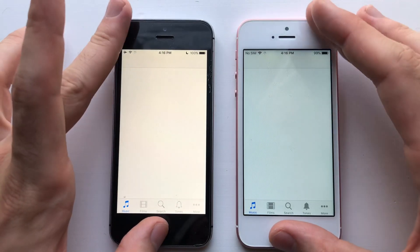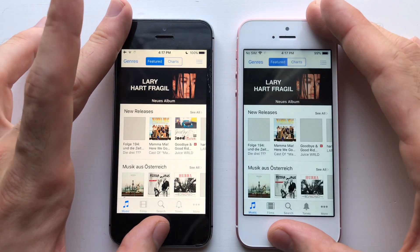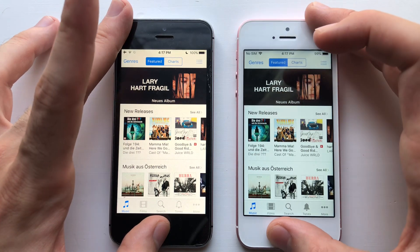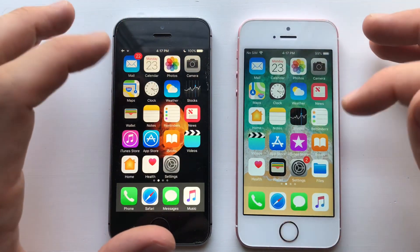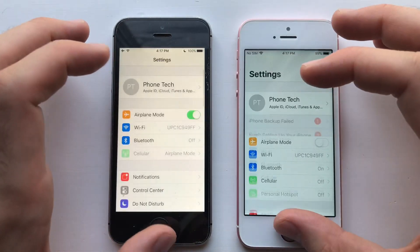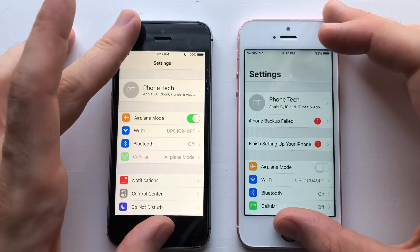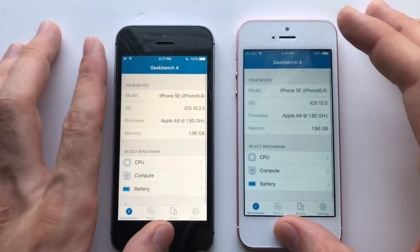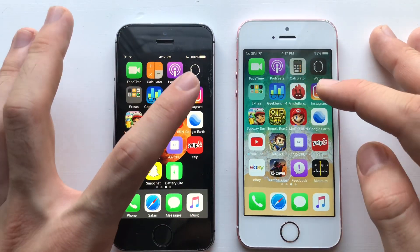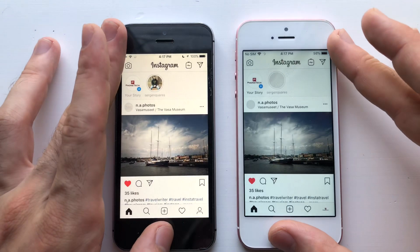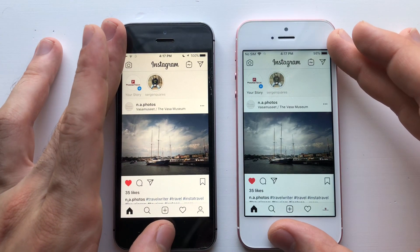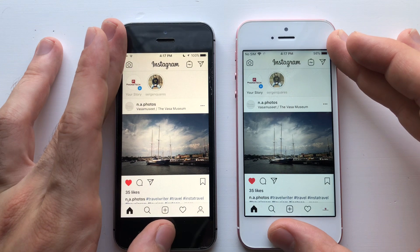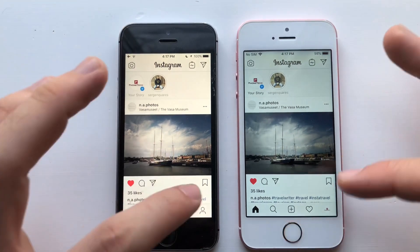Going for App Store — both are fast, 10.3.3 was faster. iTunes Store — about the same; when it comes to loading I think 12 was faster, but leaving was the same. Going for Settings — definitely 12 beta 4, great stuff. For some third-party apps, starting with Geekbench 4 — that was identical, I won't say anyone was faster. Instagram seemed faster than 12 — 10.3.3, I mean — they're still loading, okay they're done.